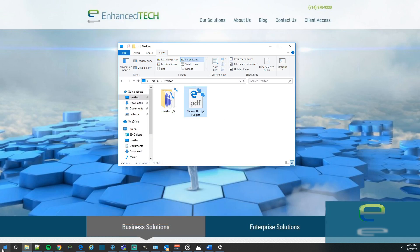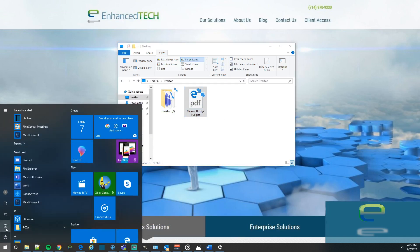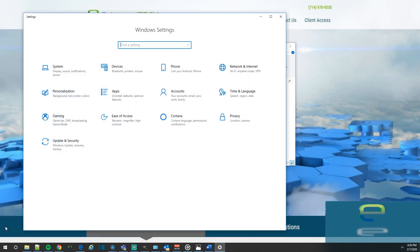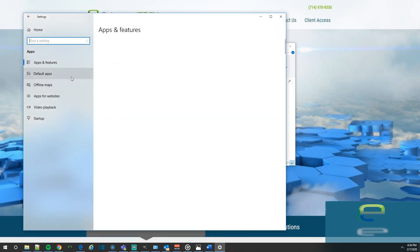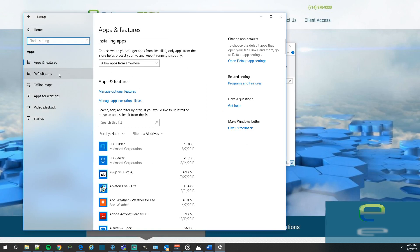First, start by clicking on the Start button at the bottom left, and then click on the Settings icon. Then click on Apps, and then click on Default Apps.